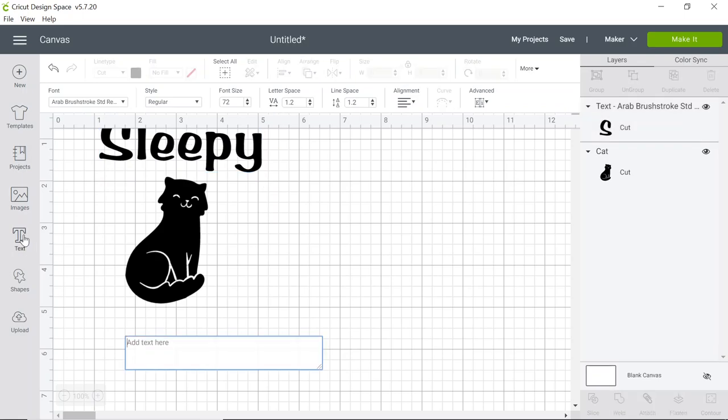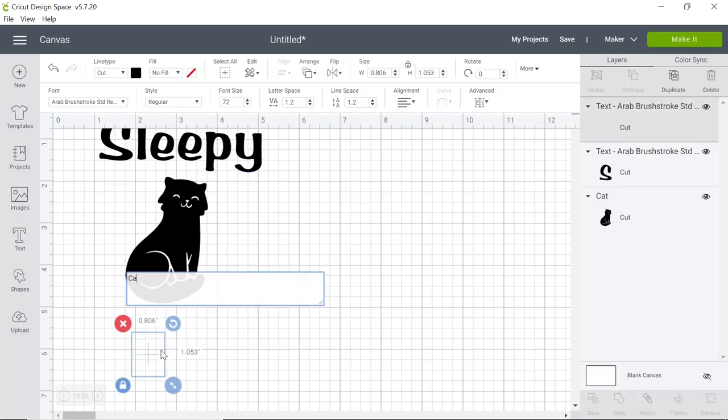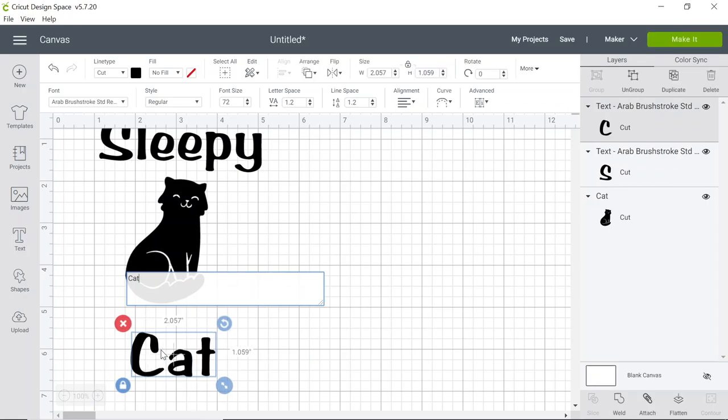If you select another text box it'll use the same font that you just used.